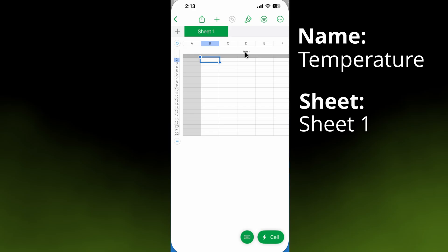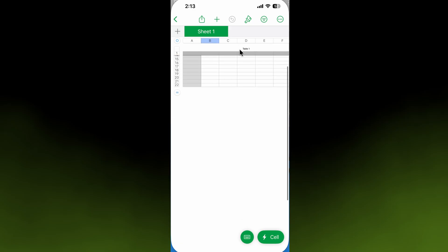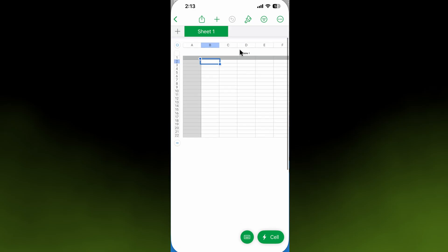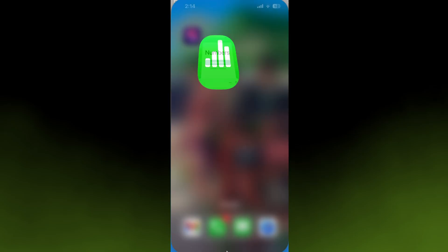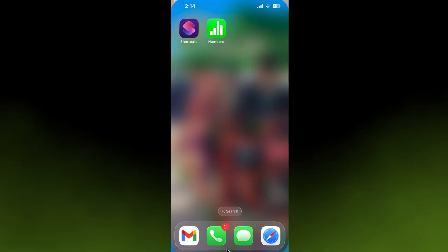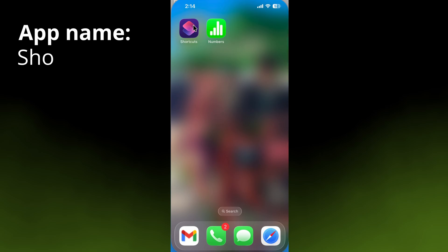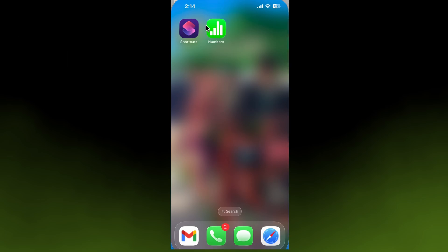But we're just going to be using Table 1. After you've created that spreadsheet, we'll minimize that. After you create that blank spreadsheet, you go to Shortcuts. This is an app that should be on your phone. Both of these apps are made by Apple and they're free, so if you don't have them you can download them.